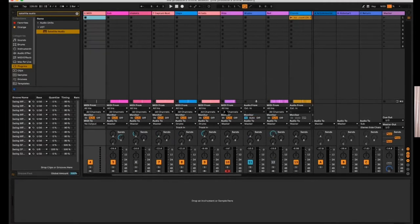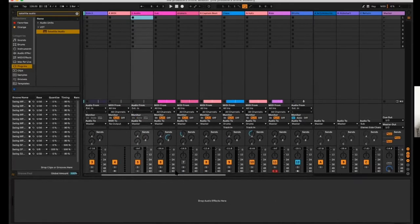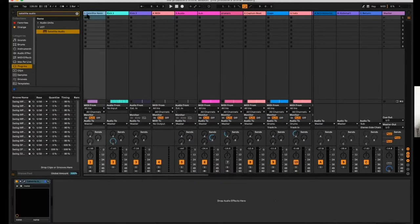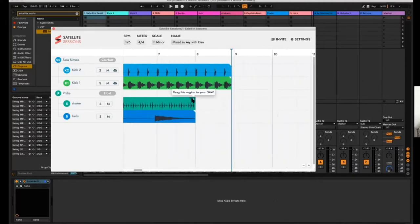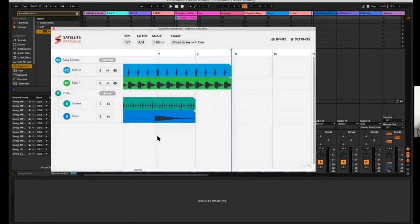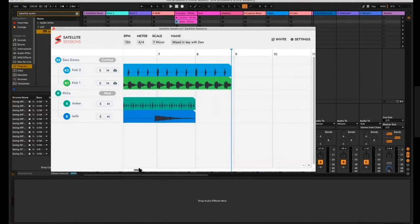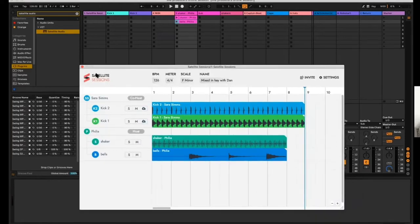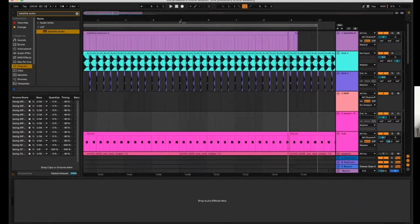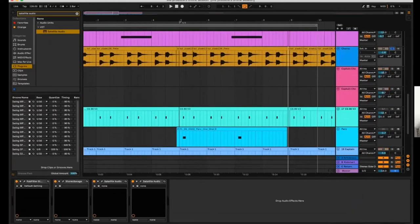That'd be great. So I'm going to create a couple of audio tracks. I just created this audio track, and if I go over to Satellite Sessions I can just take these tracks and drag this region right into my DAW so that now I have audio tracks — Dan's shaker, bells, and there we go. You can also record some MIDI into Satellite Sessions, which is pretty cool.